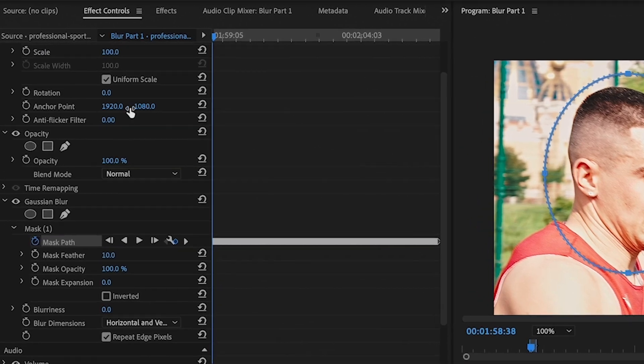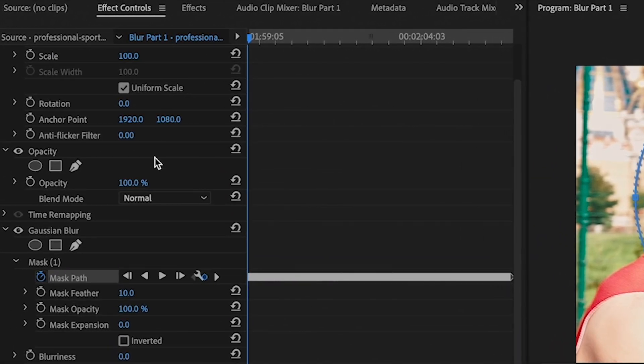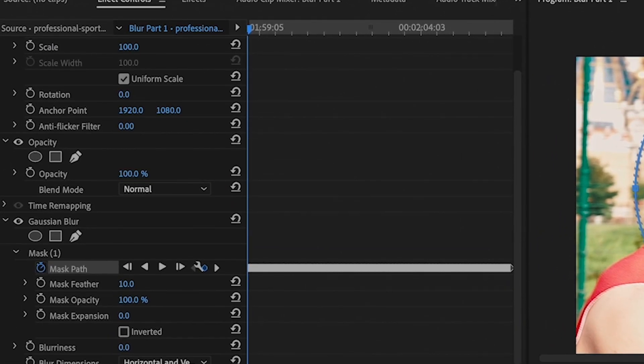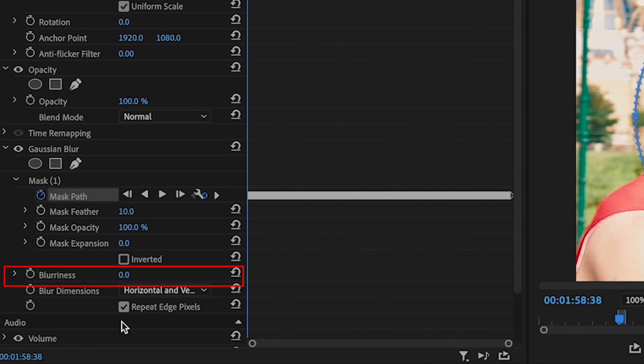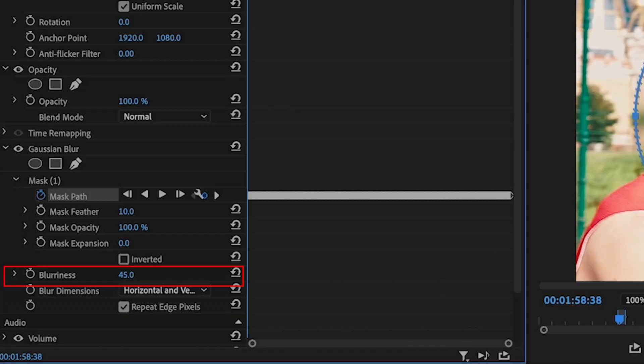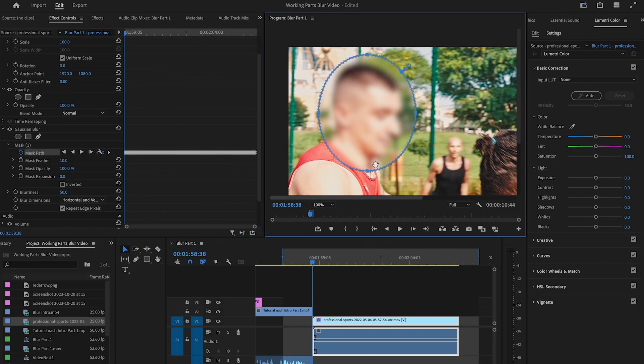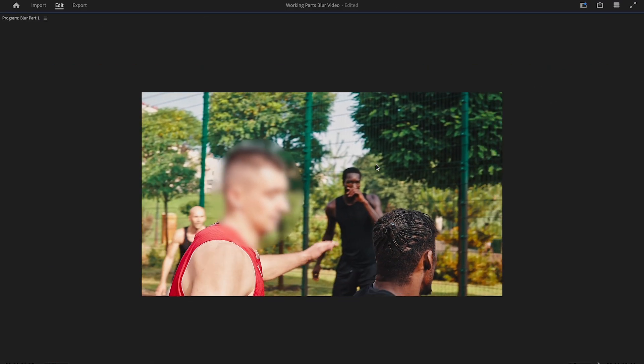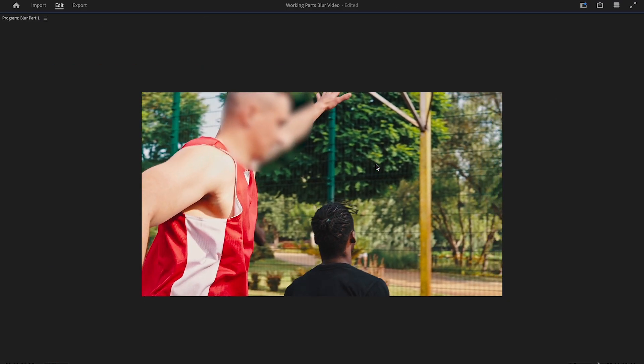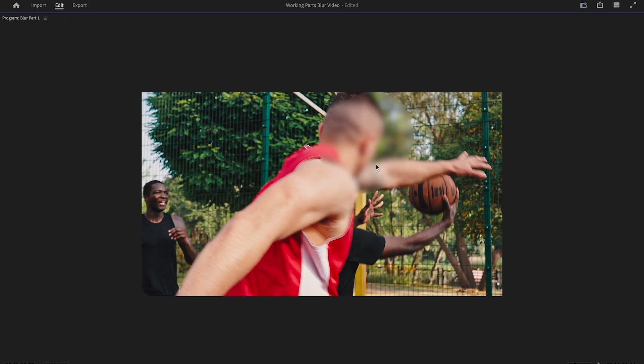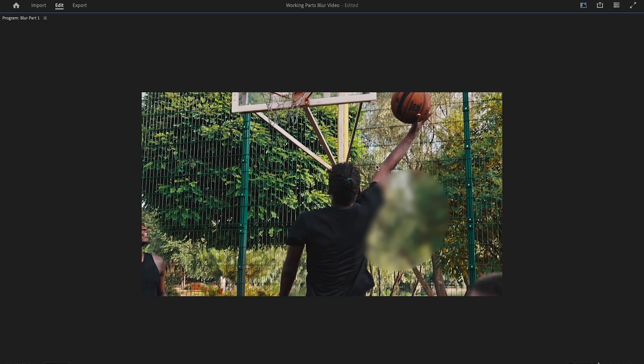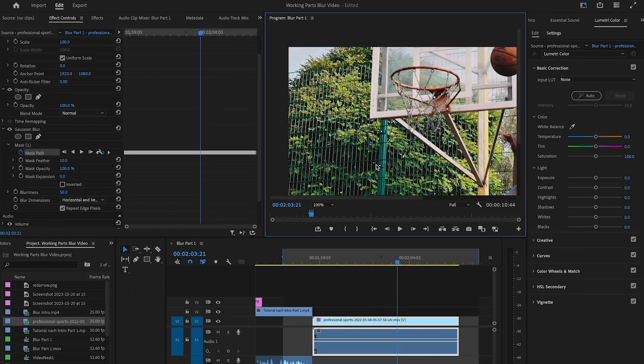Now on our effect controls panel under mask, make sure to increase the blurriness. This seems about right. Let us now play the clip. Pretty good, right?